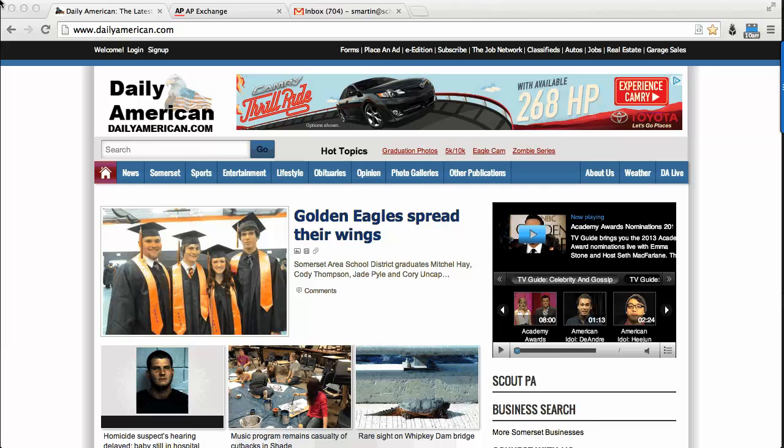This is a quick video demonstration to show you how to gain access to the articles available on our website if you subscribe to receive home delivery of the newspaper.